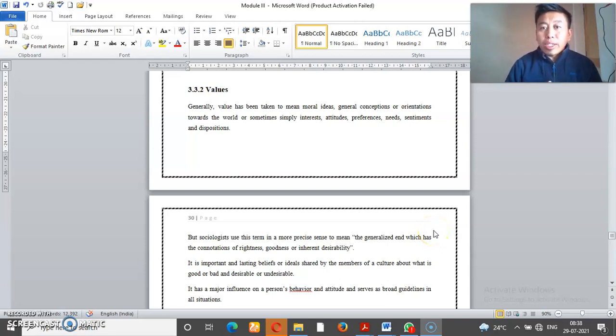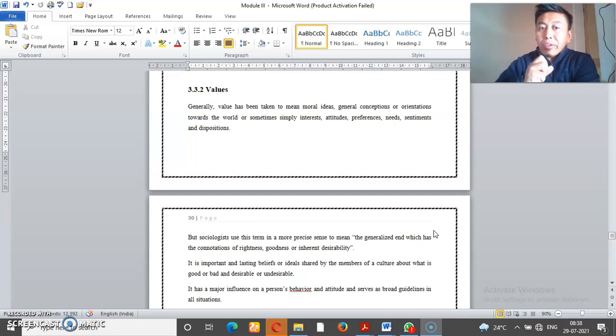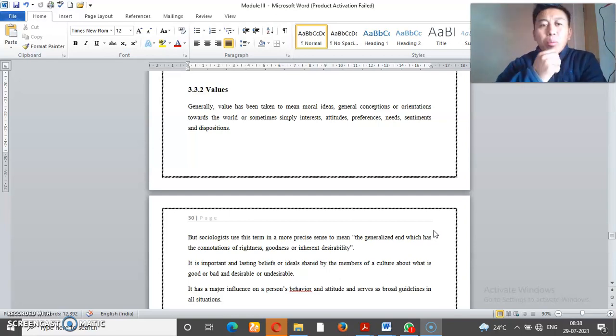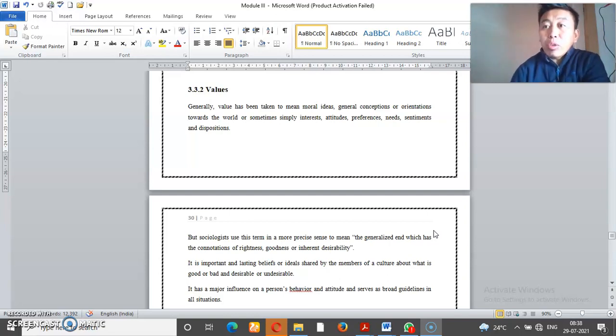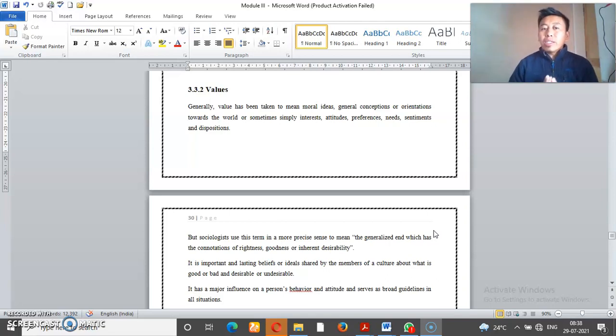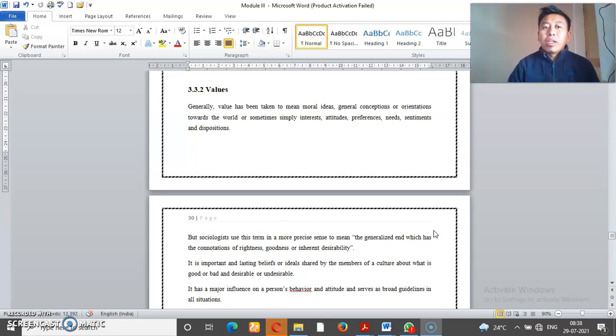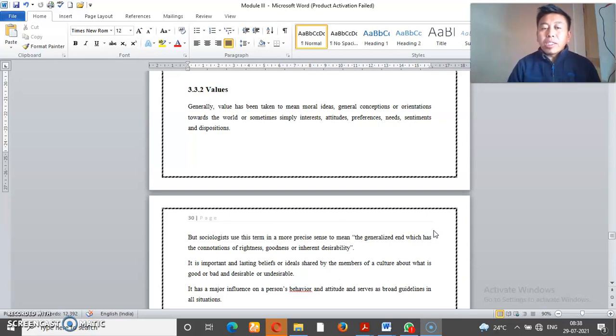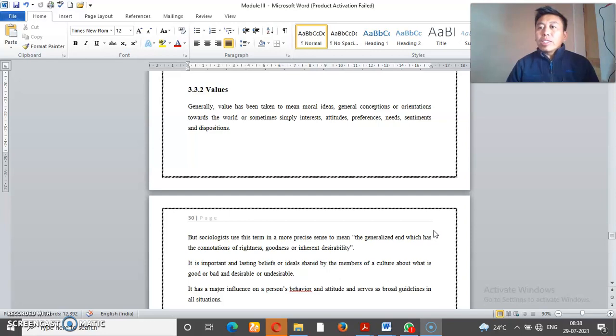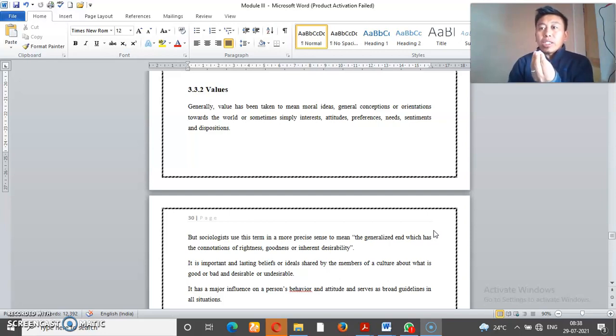We have to discuss norms and values. Normally, we have to discuss values. The differences are simple. Value means that we have to understand the behavior.